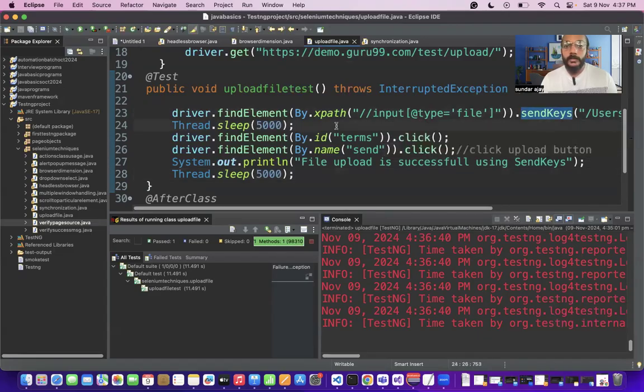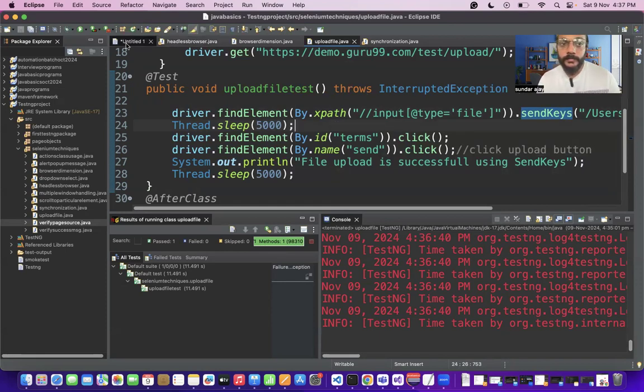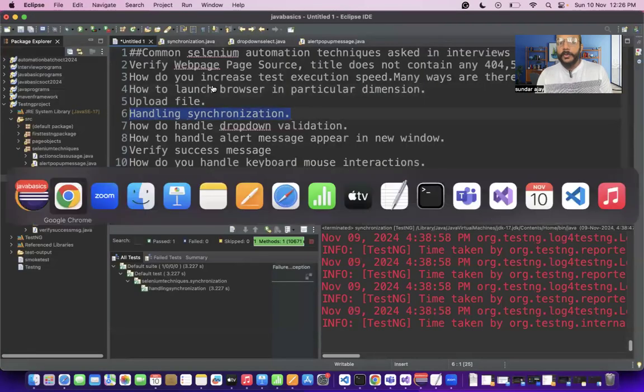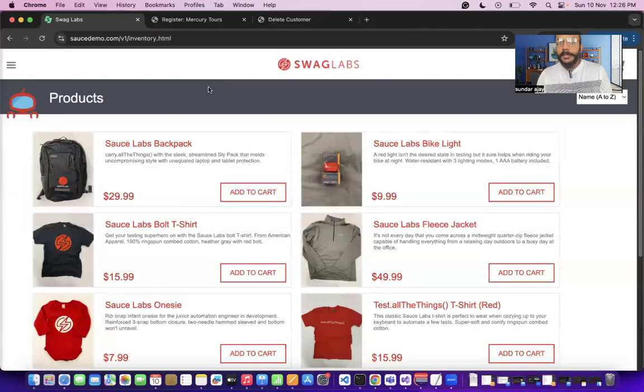The first technique for file upload is sendKeys. Other options include the Robot class and AutoIt. If sendKeys is not working, you can go for Robot class or other techniques. This is an important interview question.